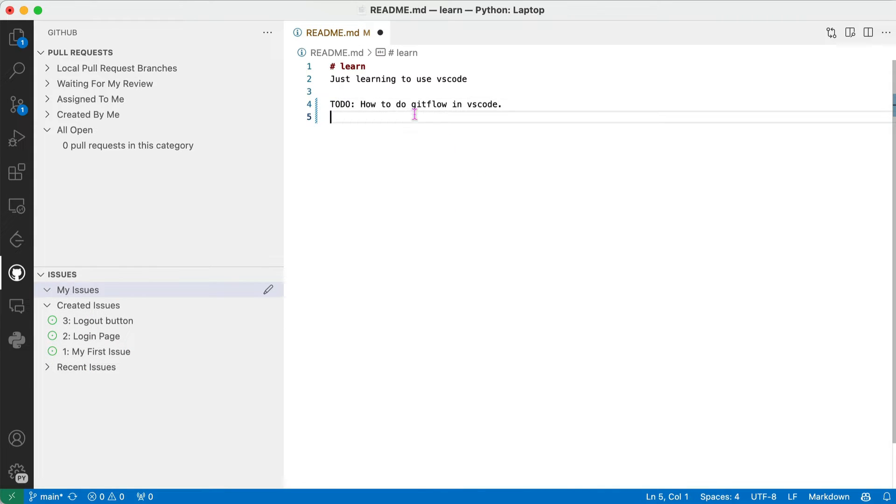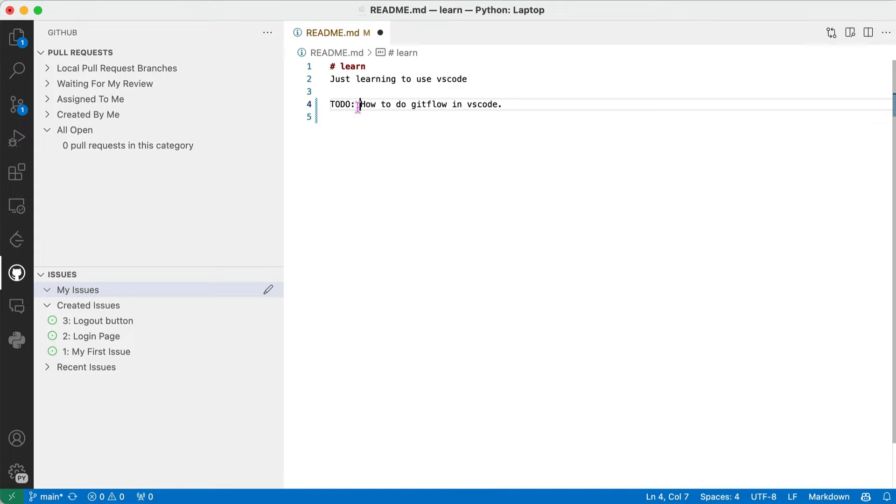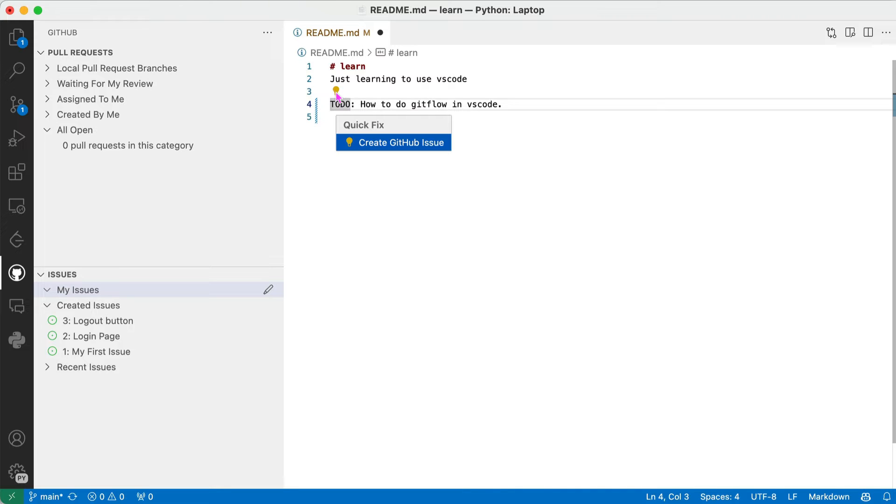So the first thing is, I'm going to show you this. You can create an issue from here. If you use the magic word TODO colon, or there's some other words you can use like FIXME I think. So click on the little light bulb.